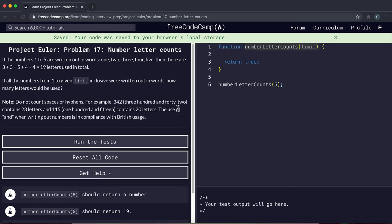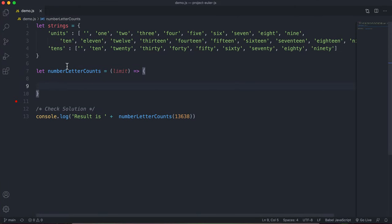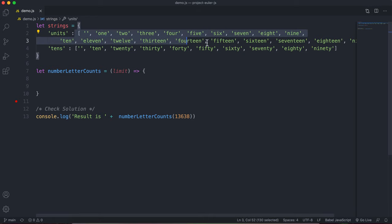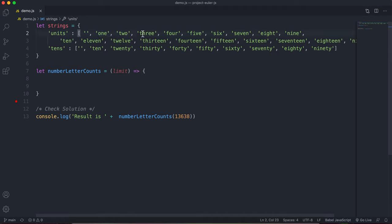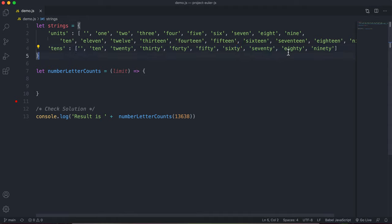We do have to add 'and' if we have 'hundred' followed by a number. The function takes in a limit, and I've also defined a strings object which will be quite useful. It has two arrays: a units array containing all the numbers from 1 to 19 at their respective indexes (index 0 is just an empty string), and a tens array with all the ten-variants: 10, 20, 30, 40, 50, 60, 70, 80, 90.